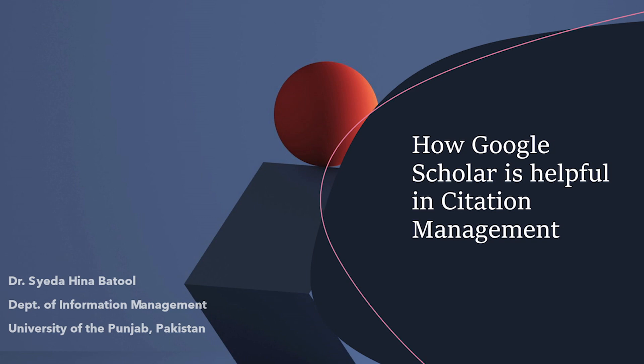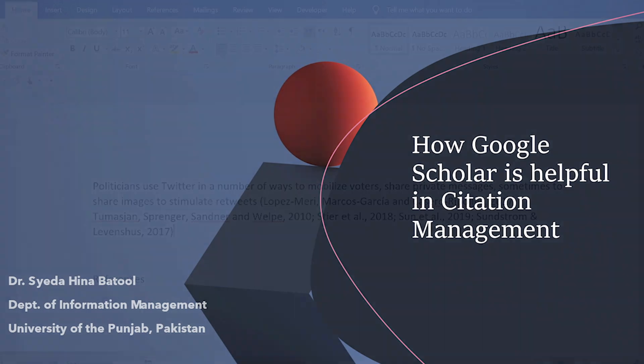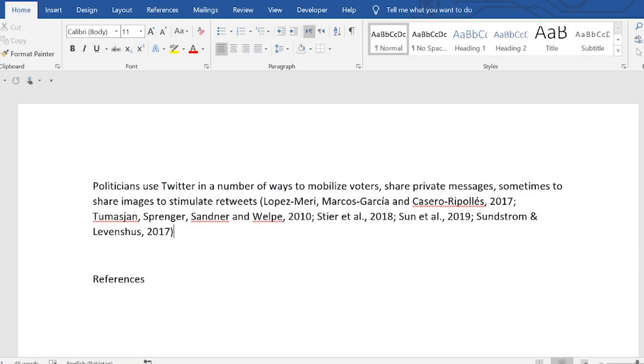Today I'm going to tell you how Google Scholar will be helpful in providing your references in different manual styles. While you are writing your manuscript and you want to take a reference for a certain citation,